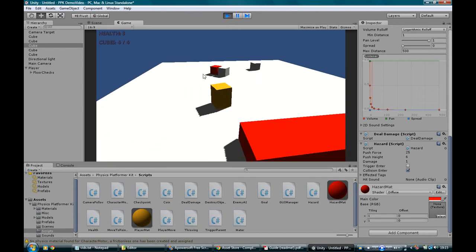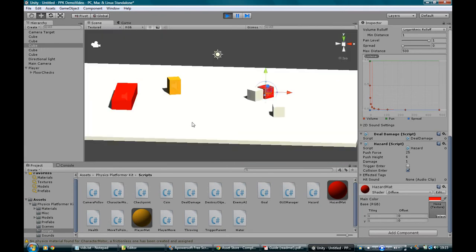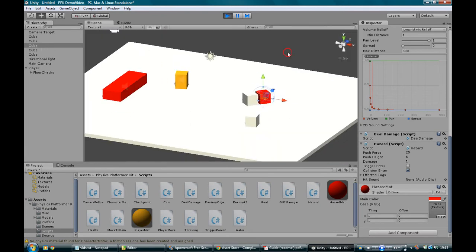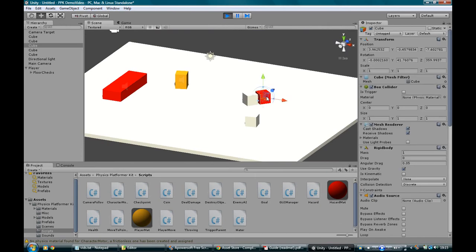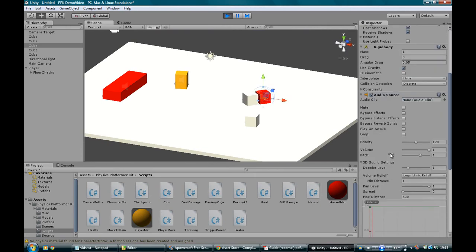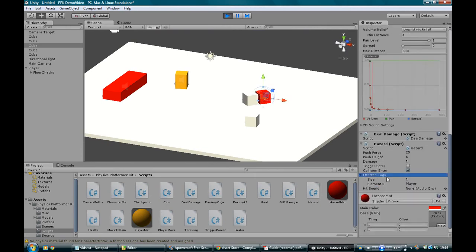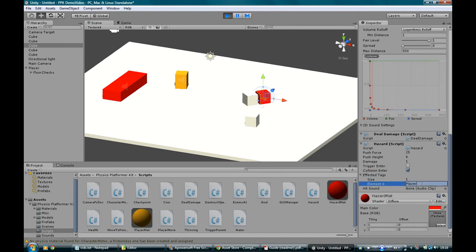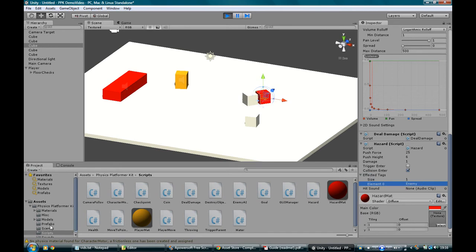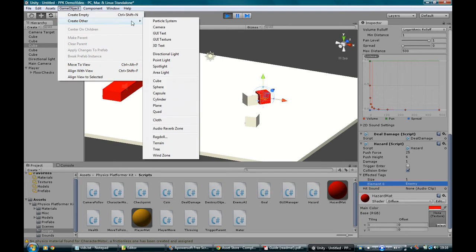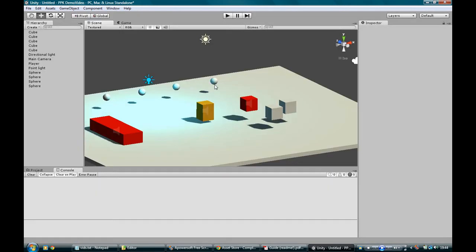Or, if you wanted that to be sort of like a bomb which only hurts enemies, you could obviously just click on it, go into affected tags. These are the tags which are affected by that hazard. And just type in enemy. And then the player will be able to push it without being hurt. Let's change the tag that's affected to enemy. And let's create an enemy.